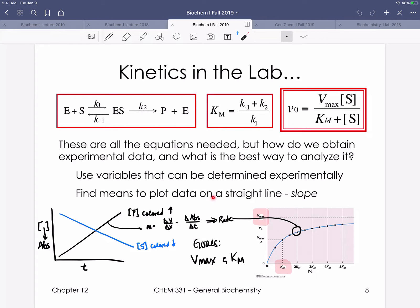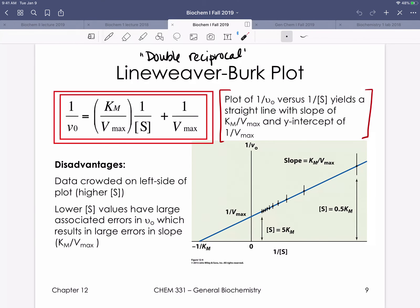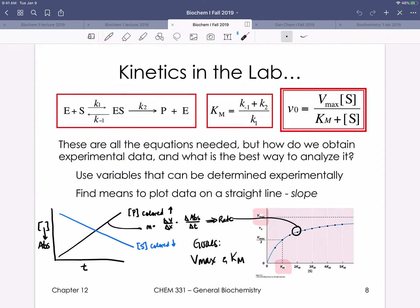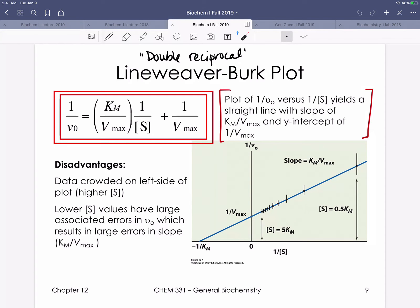If we can plot things as a straight line, we get useful information about the slope and Y-intercept. The second way to plot the same data — less intuitive — is the double reciprocal or Lineweaver-Burk plot, where both axes are shown as reciprocals: 1 over V0 on the Y-axis and 1 over substrate concentration on the X-axis. Taking the double reciprocal of the Michaelis-Menten equation gives us: 1/V0 is Y, KM/Vmax is the slope M, 1/[S] is X, and 1/Vmax is the Y-intercept. That's why we get useful kinetic information from the slope and Y-intercept of a Lineweaver-Burk plot.